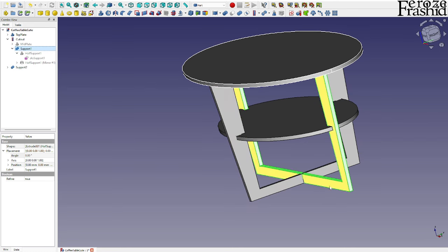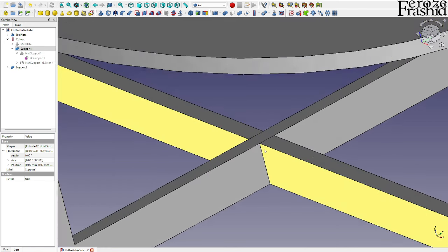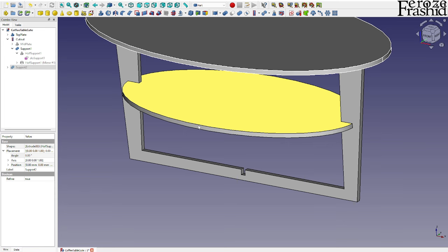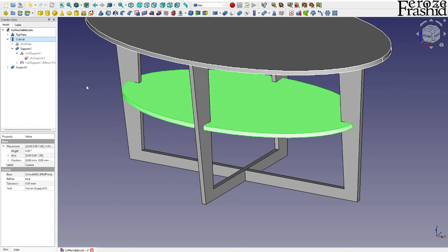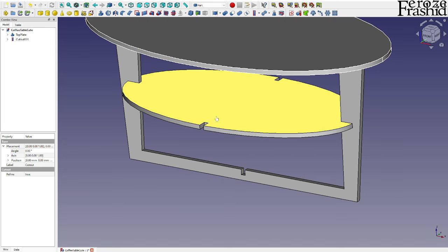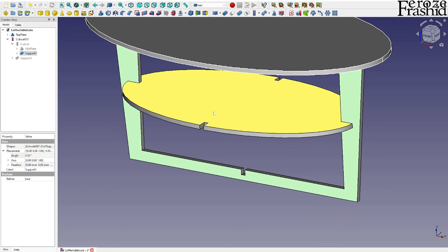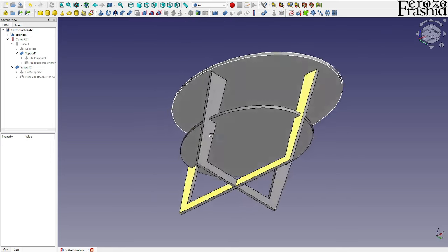Let's bring back support 1 to see how they fit together. On support 1 the notch is on the upper side, and on support 2 it's on the bottom side, so they fit together snugly. We have the cutout on the mid-plate for support 1, but now let's take this cutout and select support 2 to make another cutout for the object. Now we have four notches on all four sides of the mid-plate that will fit in snugly.